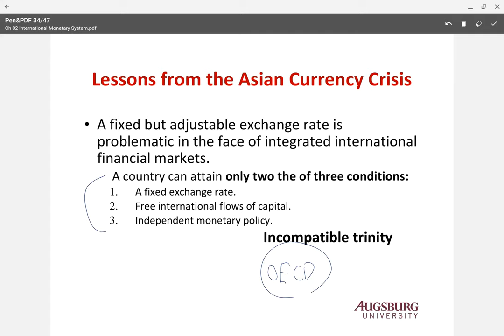If a country wants to maintain monetary policy independence and still keep a fixed exchange rate system, then they should restrict the free flow of capital. China and India were not noticeably affected by the Asian crisis because both countries maintained capital controls. Hong Kong was also less affected because Hong Kong has a firmly fixed exchange rate system to U.S. dollars — called the PAC system — and free flow of capital, but they don't have independent monetary policy.